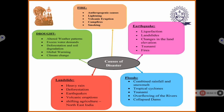The causes of disaster vary by type. An earthquake is caused by liquefaction, landslides, changes in land elevation, tsunamis, and fires. Floods are caused by tsunamis, huge rainfall, relaxation of dams, or overflowing rivers. Landslides are caused by heavy rain, deforestation, earthquakes, water, and eruptions. Drought is caused by weather patterns, excess water demand, deforestation, soil degradation, global warming, and climate change.